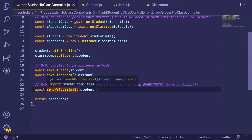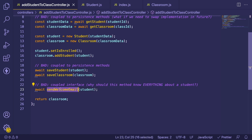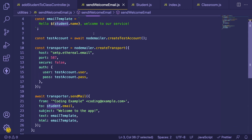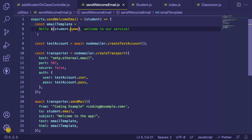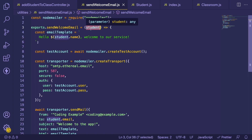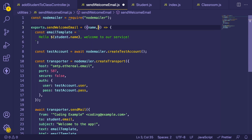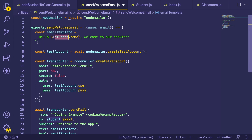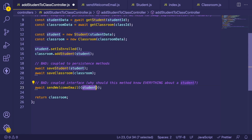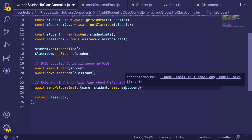The sendWelcomeEmail call is marked as bad because we're sending the full student object, but it really only needs the email and the name. Looking at that method, it uses NodeMailer to create a welcome message using the student's name and send it to the student's email — but we're accessing private members of the student directly inside that method, which is bad practice. Instead, we should just pass name and email into the function, reducing the coupling this function has to your student object. So I'll pass name as student.getName() and email as student.getEmail().